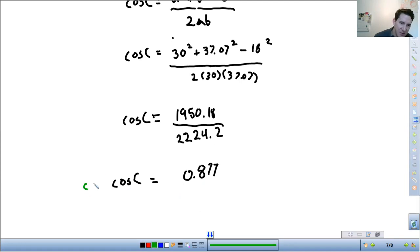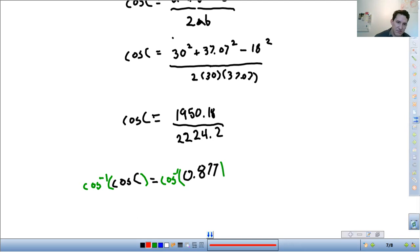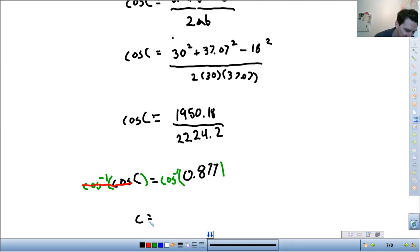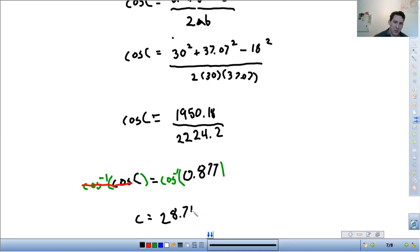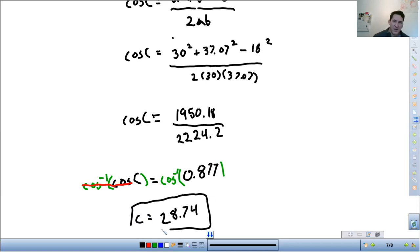The last step is to take the inverse cosine to solve for C. It was a longer problem since you had to apply the Law of Cosines twice. Angle C comes out to 28.74 degrees, and we're done.